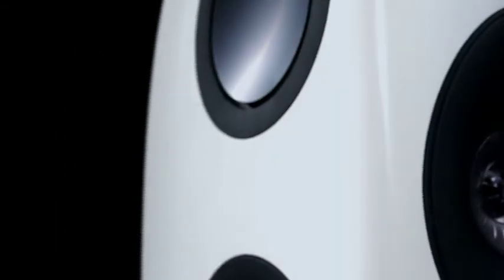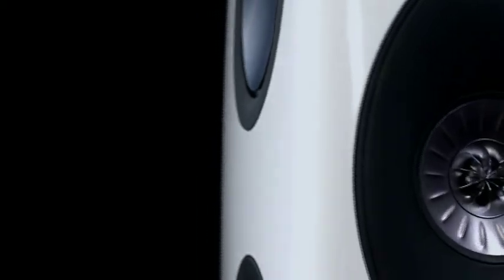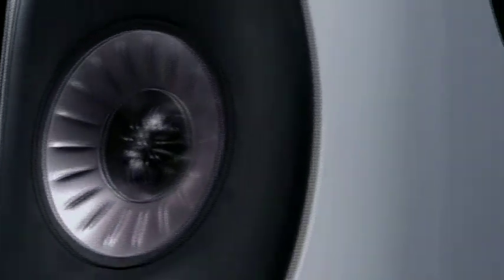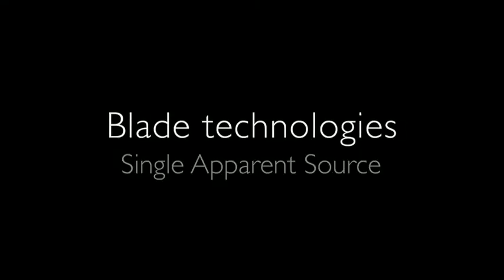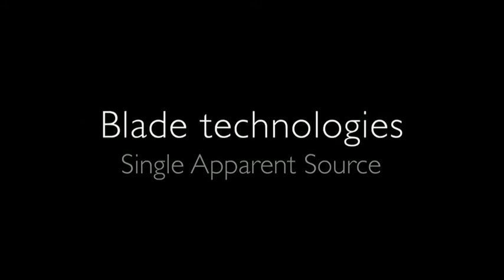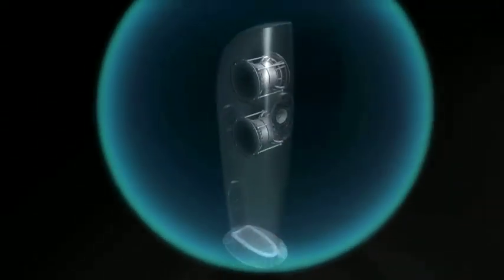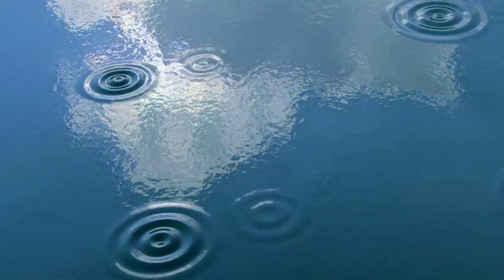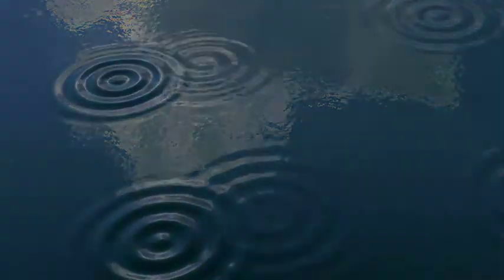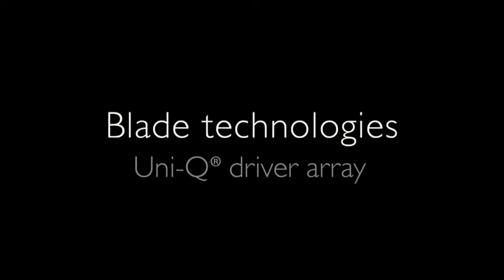This is the sound of the future. With its unique driver configuration, Blade is the world's first single apparent source loudspeaker. Because the sound from a single source is cleaner, it's like you're listening to one voice right in front of you rather than many.